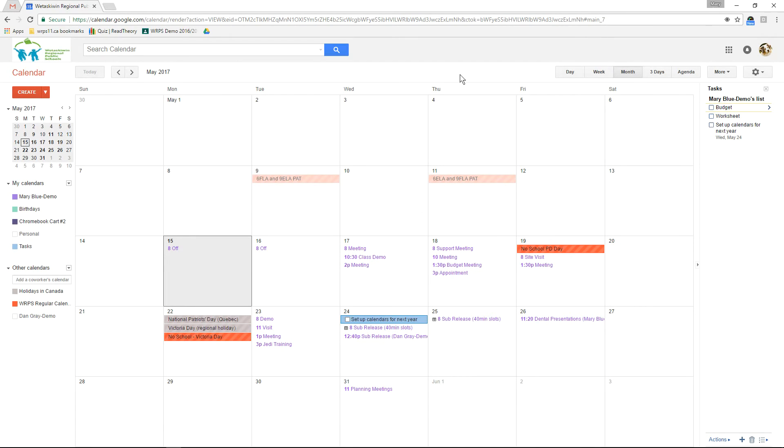Well that's reminders and tasks. Have fun figuring out which one works best for you. Stay tuned to learn about easy Gmail integration with Google Calendar.